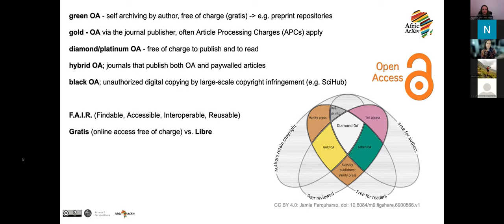Repositories can be at your host institution or provided by an independent organization that accepts works from any researcher around the world. These are known as preprint repositories, one of which is Africa Archive. Another you might have heard about is bioRxiv or socArXiv. There are region-specific as well as discipline-specific repositories, and we'll get to those in more detail.